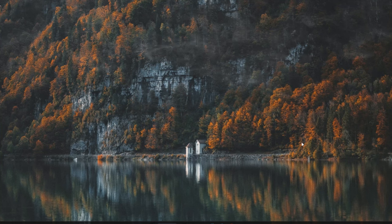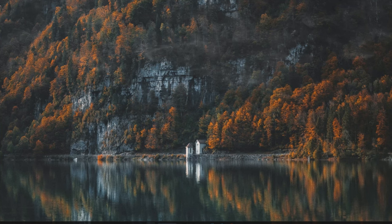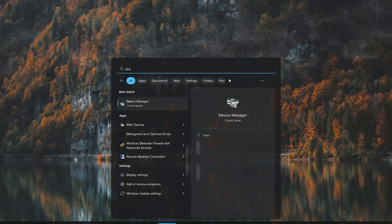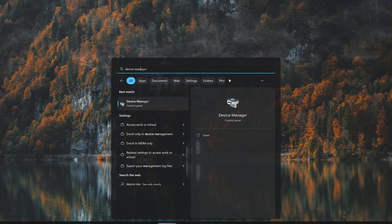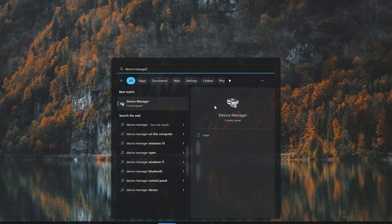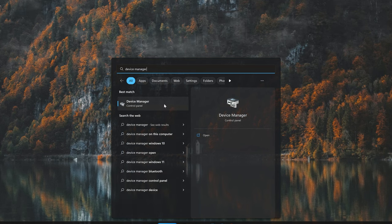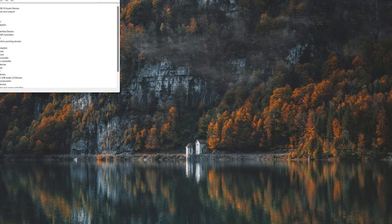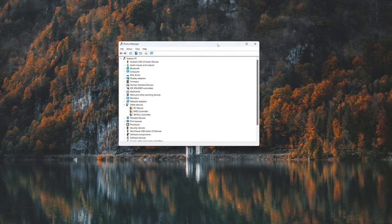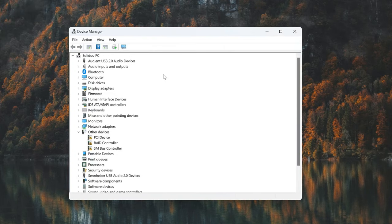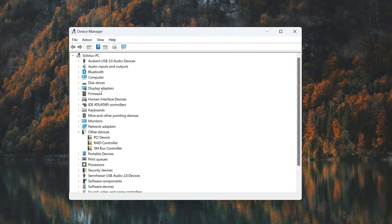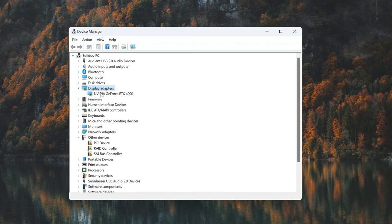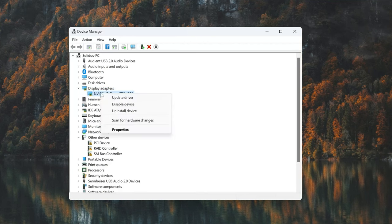First open your start menu, type Device Manager, open your Device Manager. Expand display adapters. Right click your display adapter and select properties.